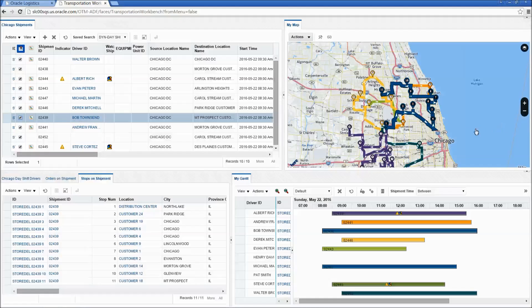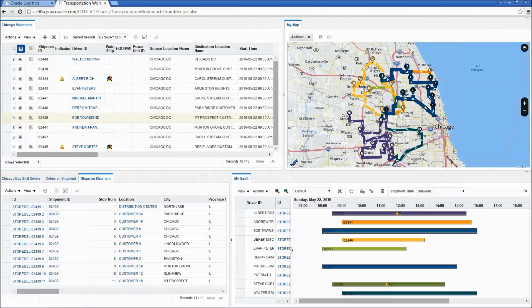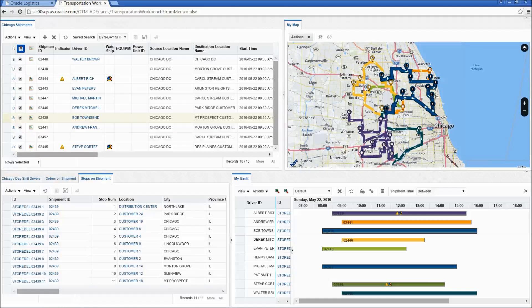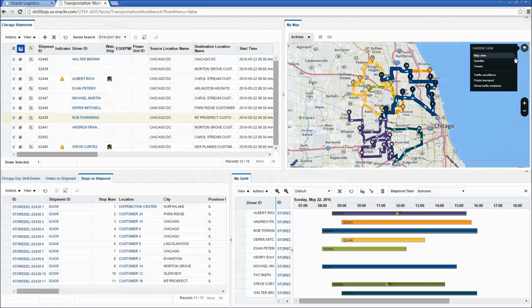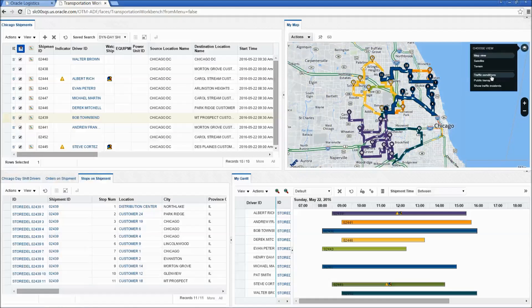The map also provides real-time information such as real-time traffic, weather and traffic incidents.